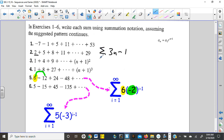The only question is how far to go. If I set 3n minus 1 equal to 29, adding 1 gives 30, and dividing by 3 gives 10. Of course, you would want to show that work on a quiz or test.